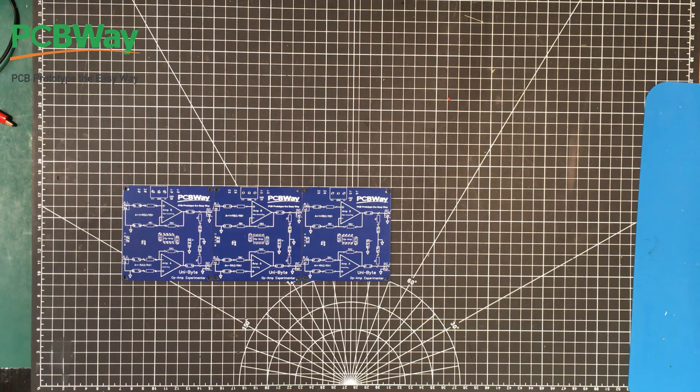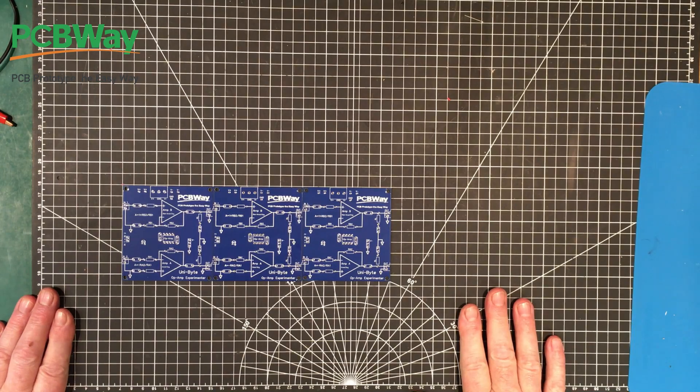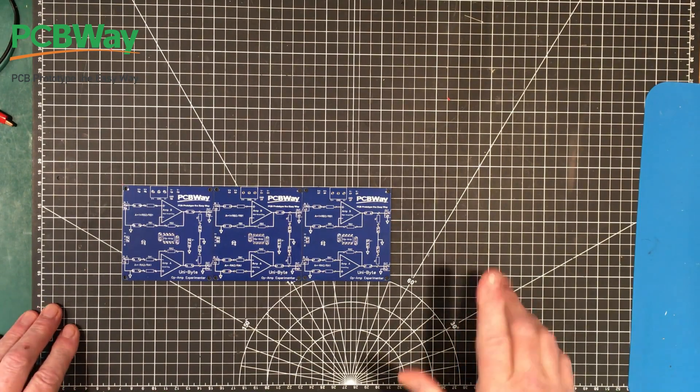Welcome back folks and Happy New Year. So let's carry on with our investigation of operational amplifiers.